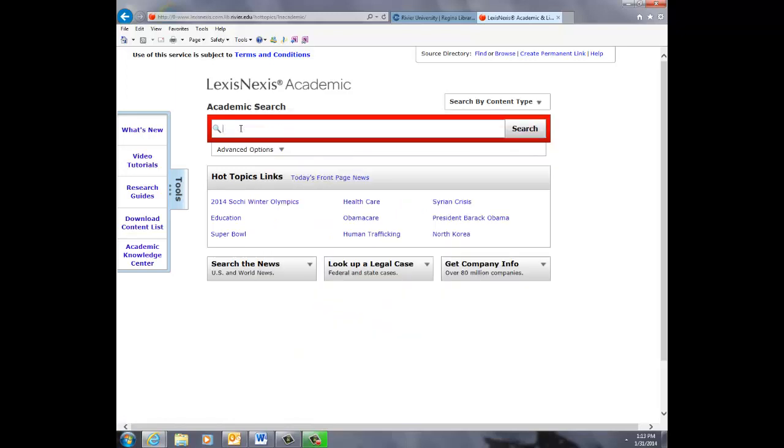Notice that there is a toolbar on the left with more video tutorials, research guides, a content list, and an academic knowledge center. You can also link to hot topics or perform more specific searches by using the tabs along the bottom.